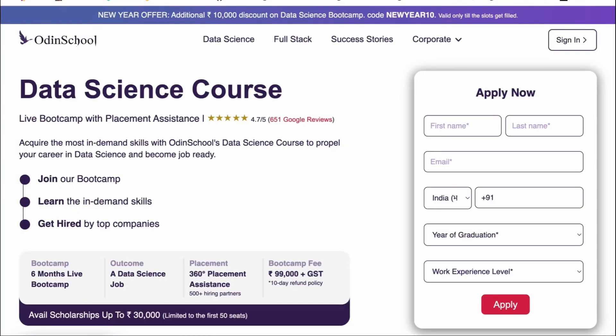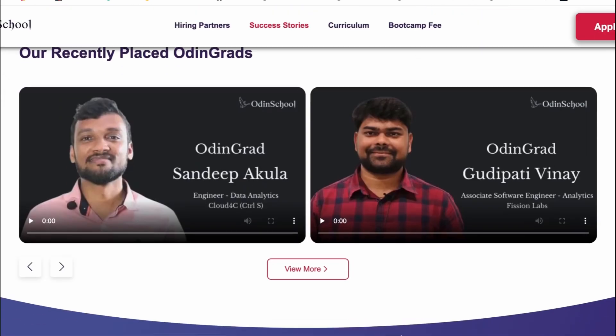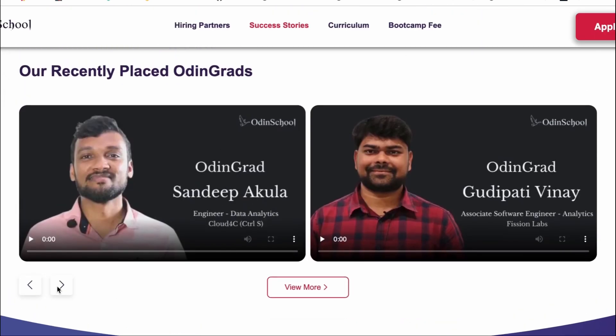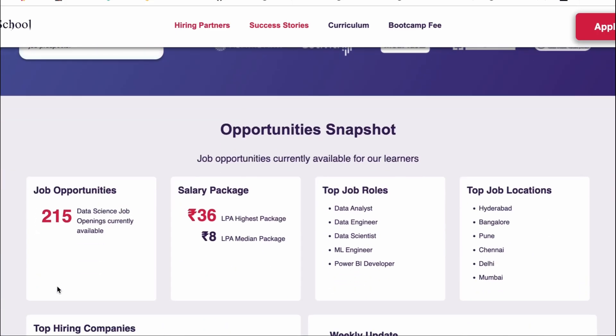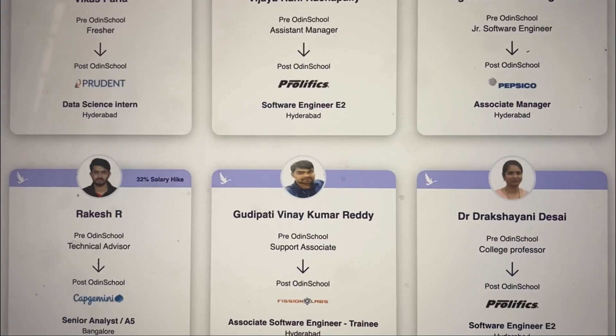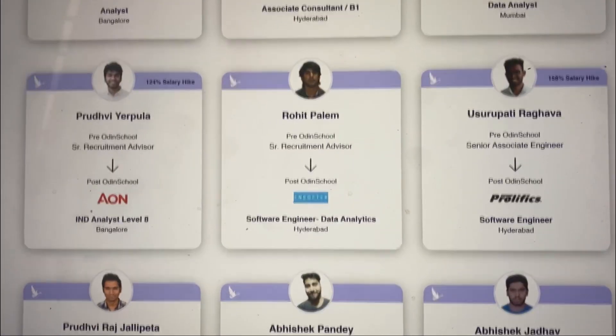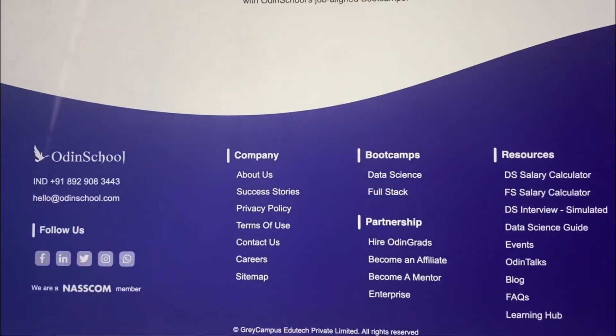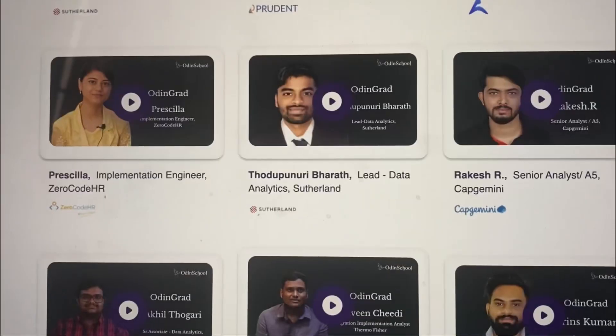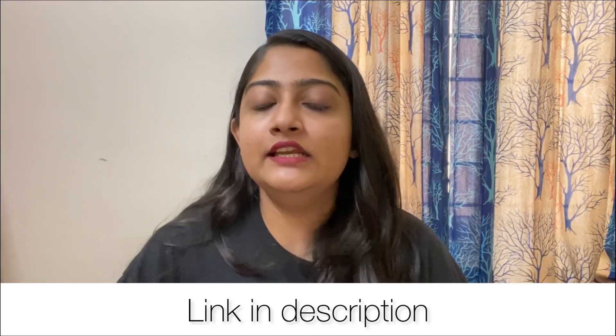There is an important platform called Odin School. Odin School is a tech platform offering a data science bootcamp. What makes it special is they provide 360-degree placement assistance, an industry-aligned curriculum, workshops for interview preparation, and guidance on your resume. I went through their success stories and was super impressed — people are making transformational career changes after Odin School.